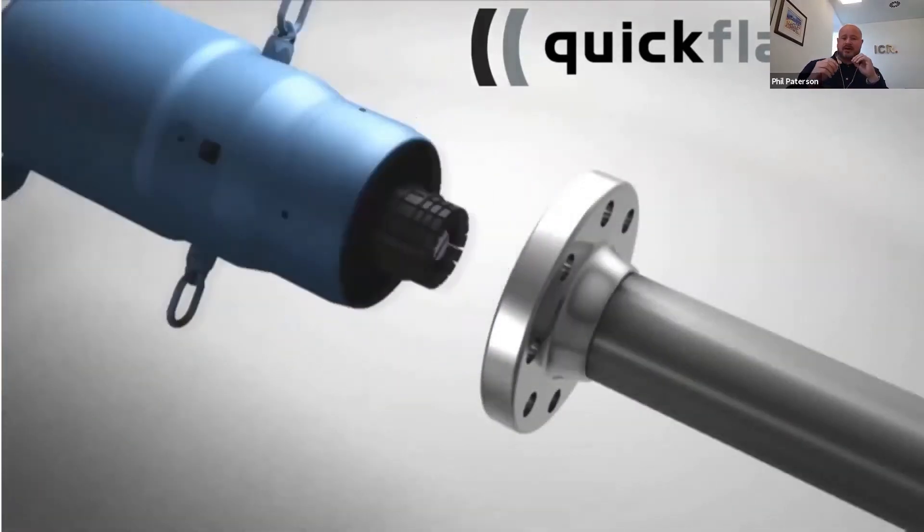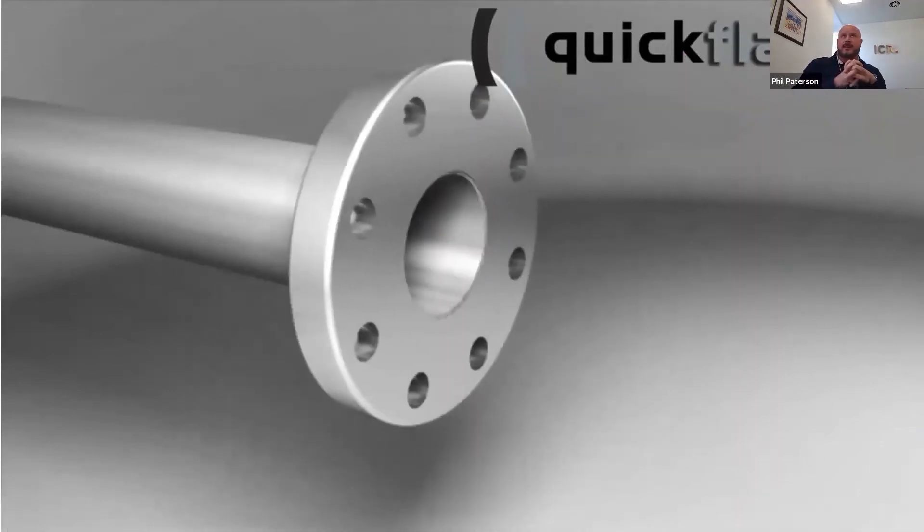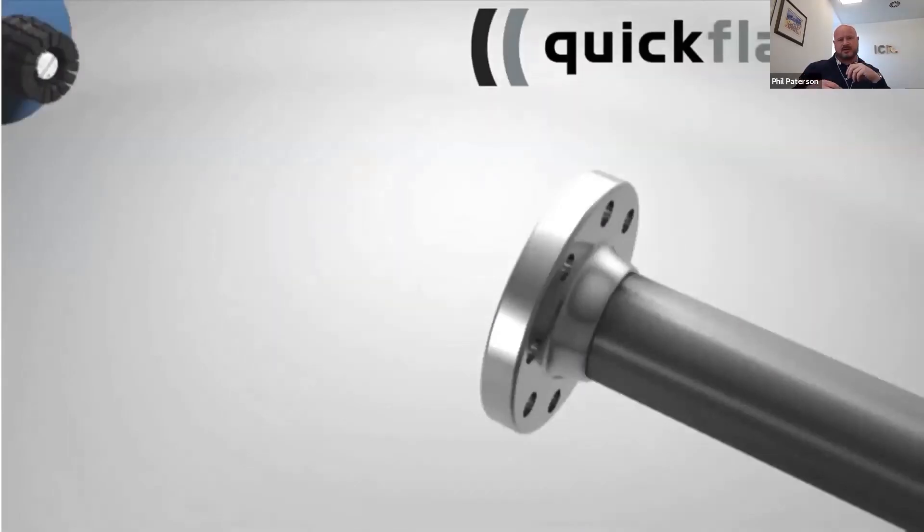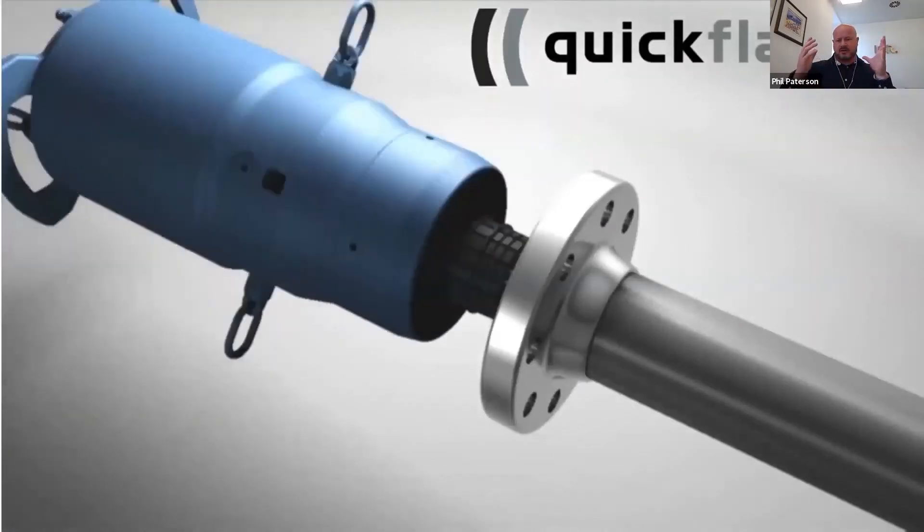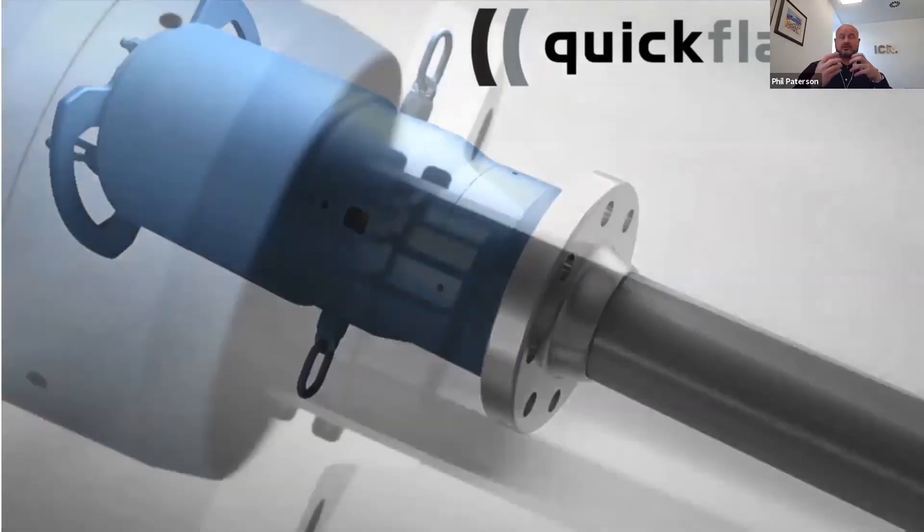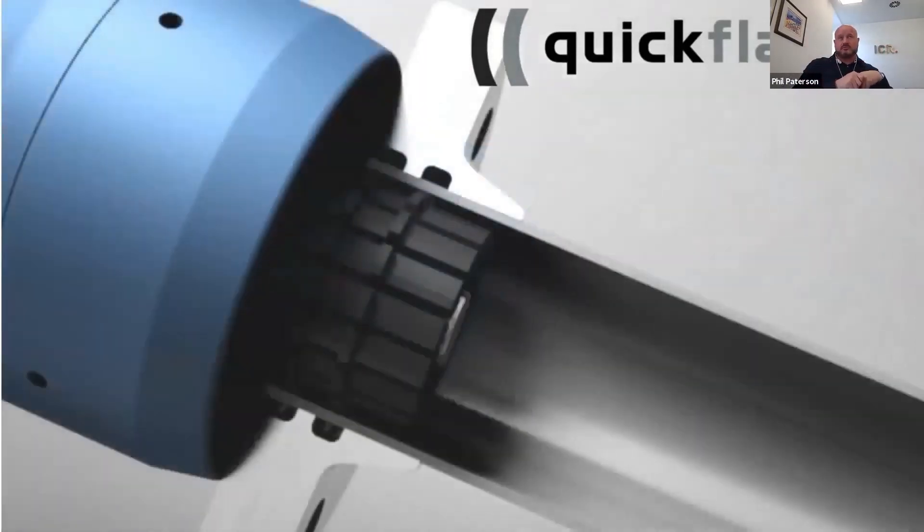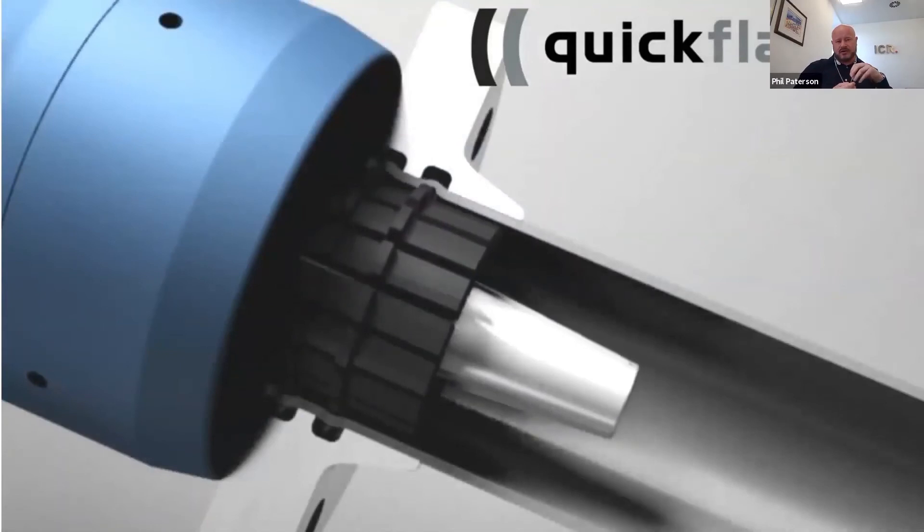Now, there is one procedure you're not seeing in this video, and that's a Belzona procedure. I'm sure probably a lot of you are familiar with Belzona, but just to talk you through it, we use Belzona 1111 as a product.